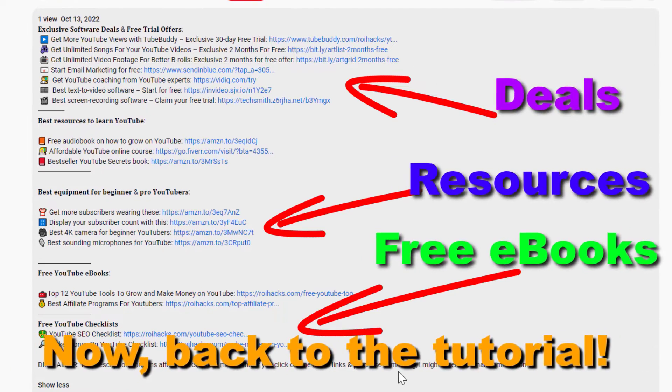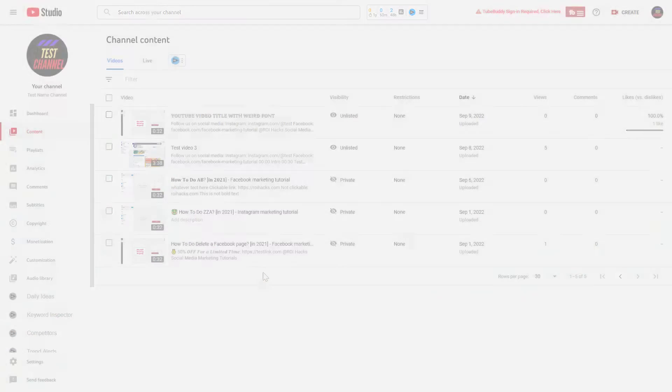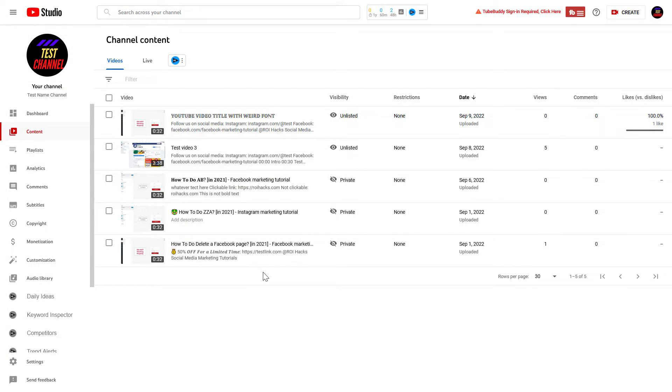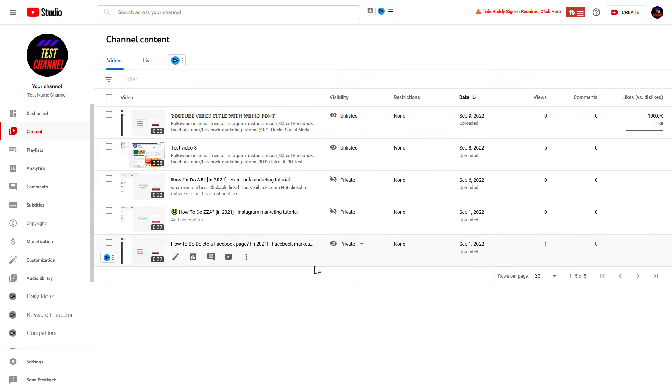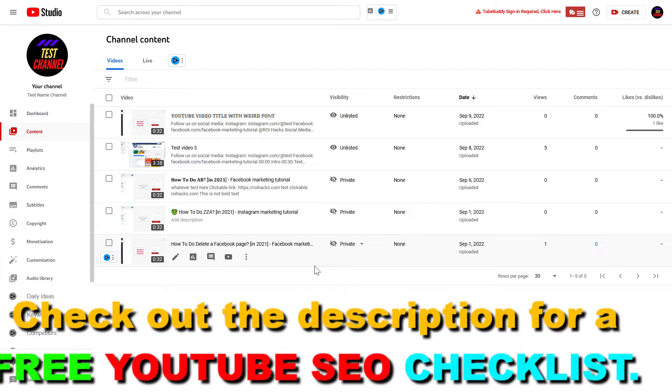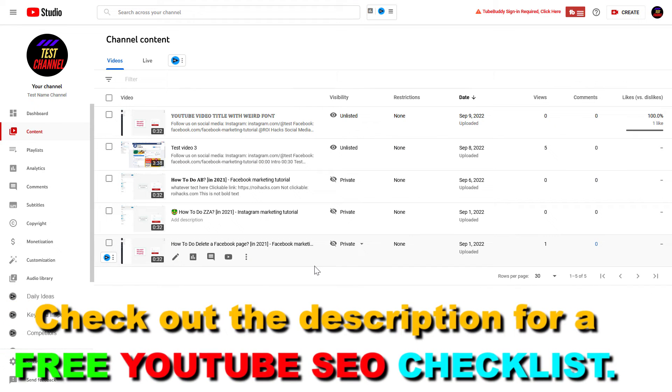Now back to the tutorial. If you want to add multiple videos to a YouTube playlist, all you have to do is open up YouTube Studio. Of course, you can do this with videos you have created and uploaded to your YouTube channel.